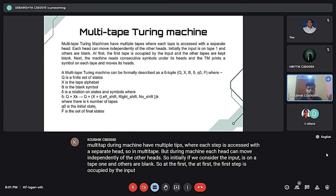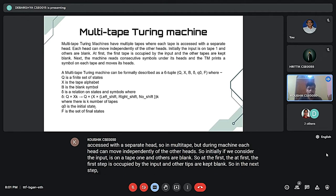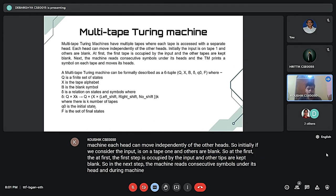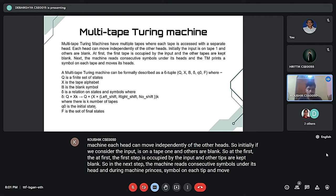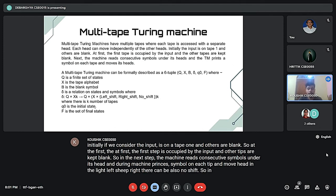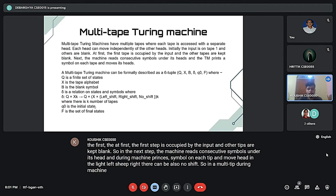In the next step, the machine reads consecutive symbols under its heads. The Turing machine prints a symbol on each tape and moves its heads left, right, or performs no shift.